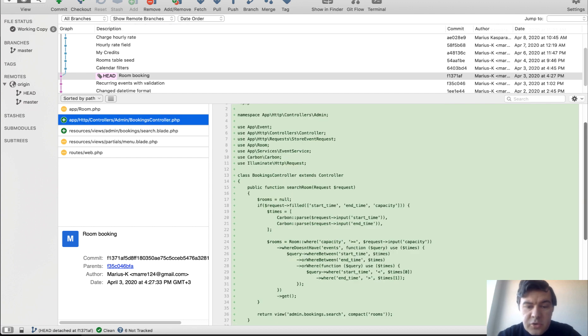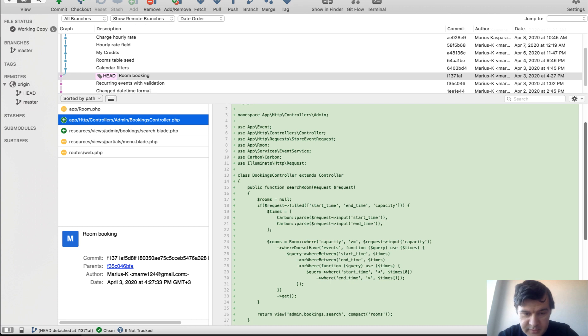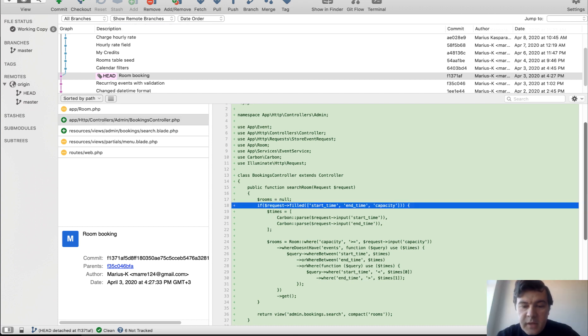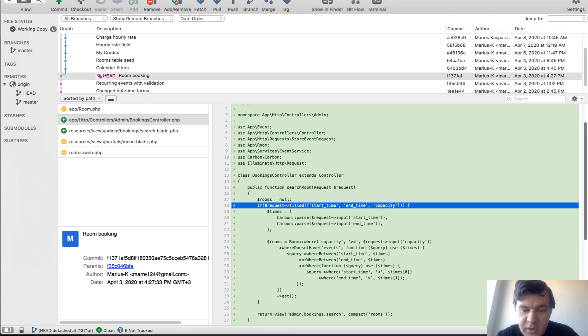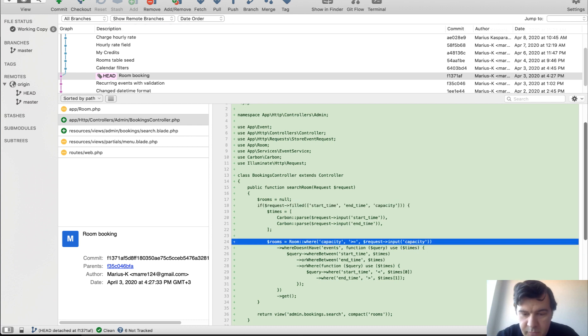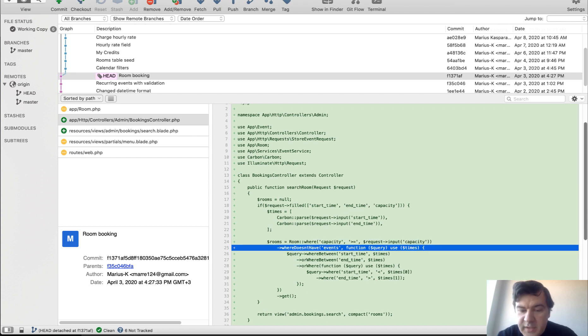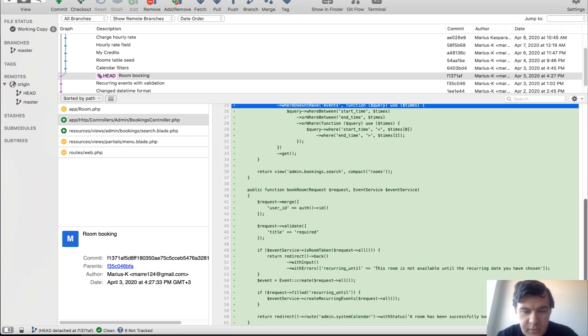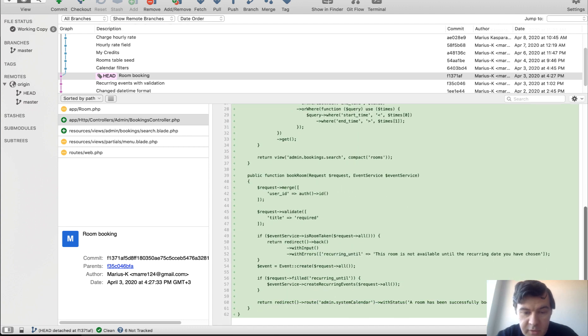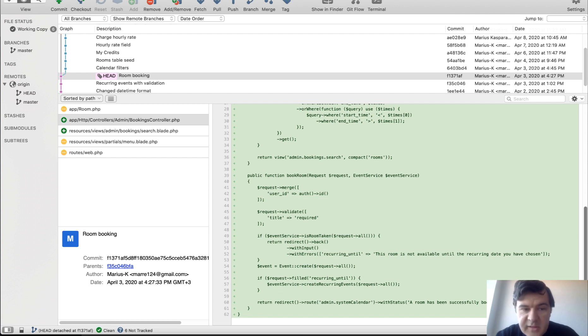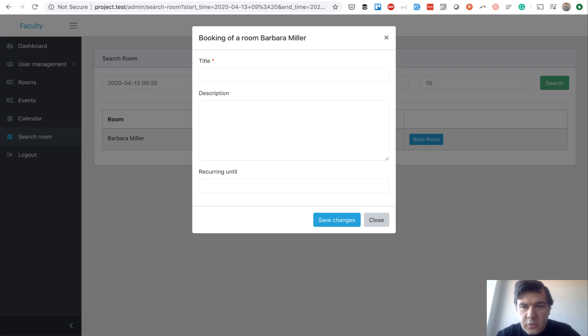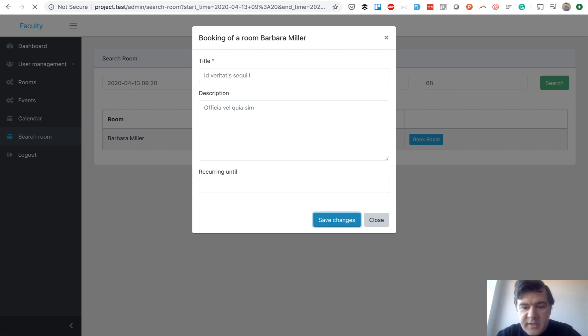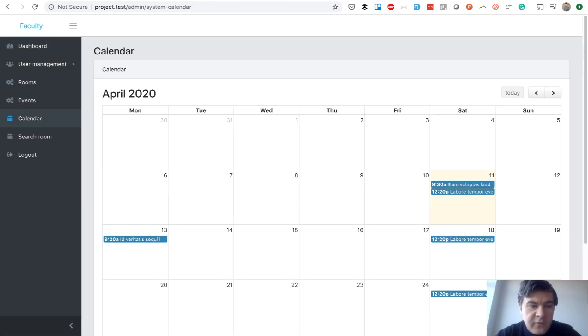And in controller, bookings controller, search room has the list of available rooms. And that is empty unless the request is filled with those parameters. Then we're actually searching for the room. And this is a pretty complex Eloquent structure. So a room with capacity where it doesn't have events with these conditions. And then we have the available rooms. And finally, booking the room, some validation, and then a similar thing like we had in the event creation. So we can fill in that form with some dummy data, save changes, and we have our event booked on the calendar.